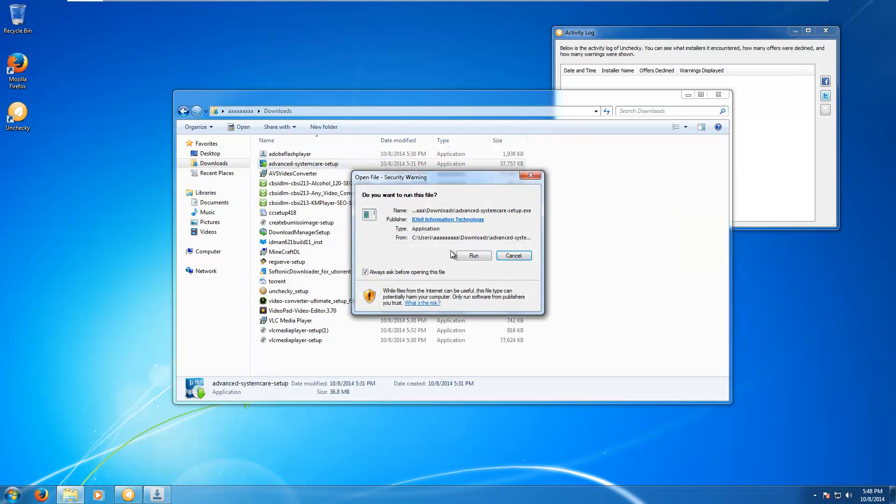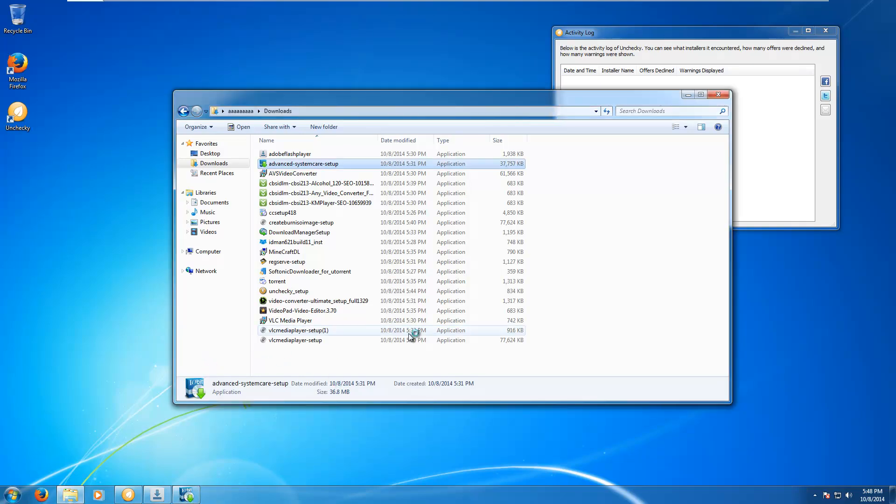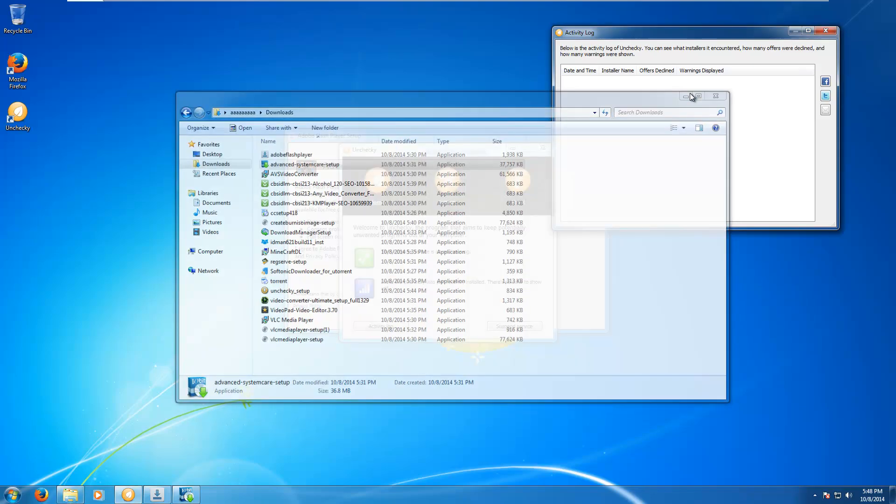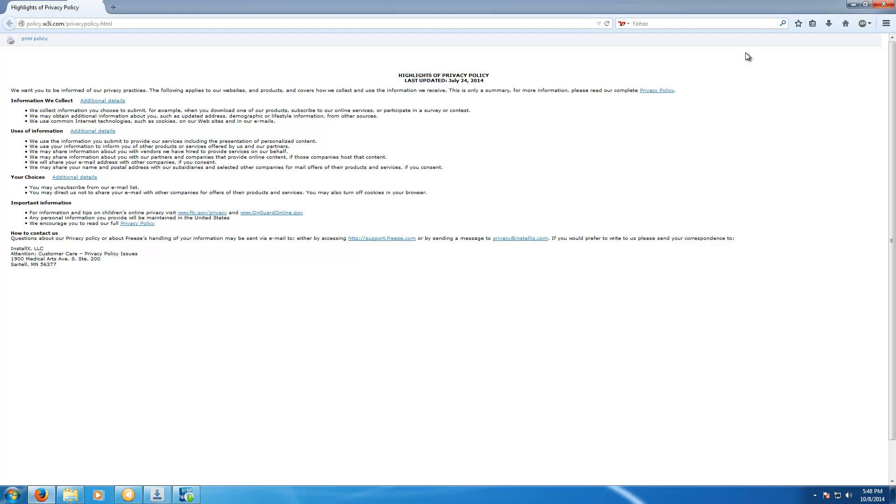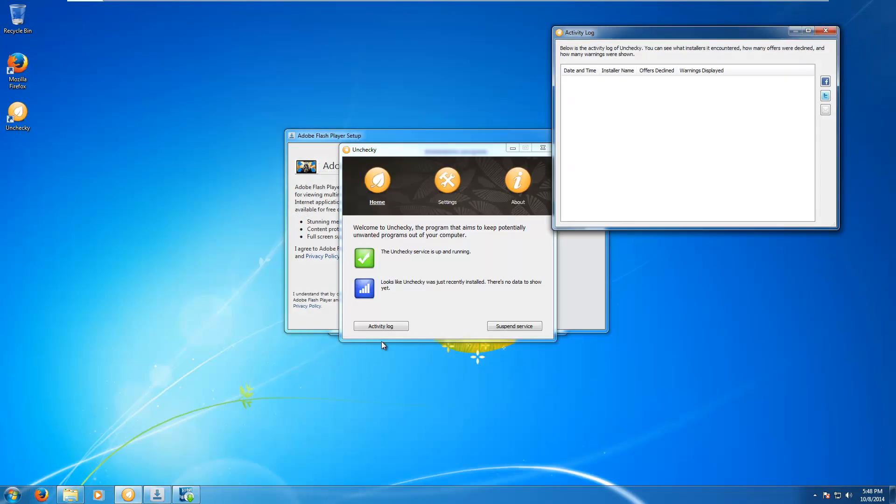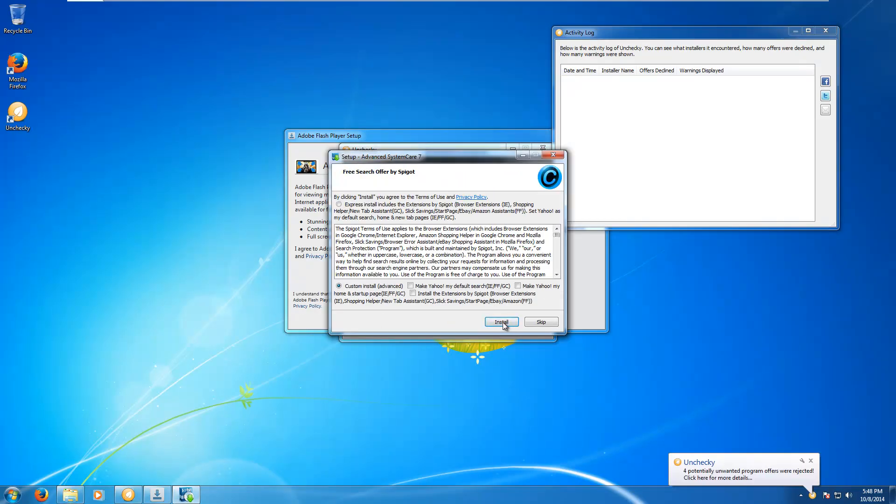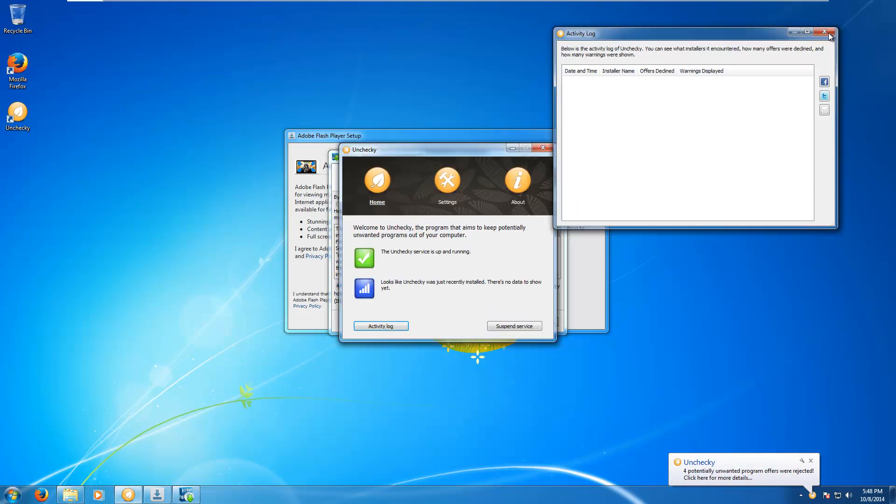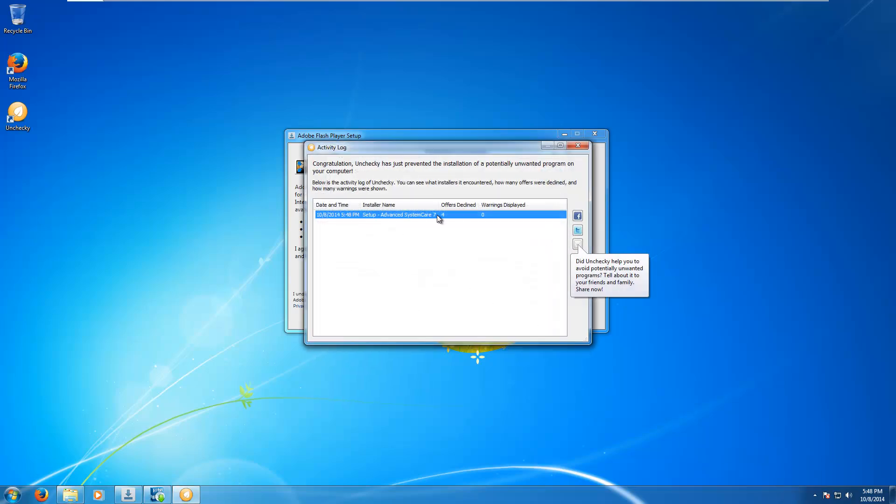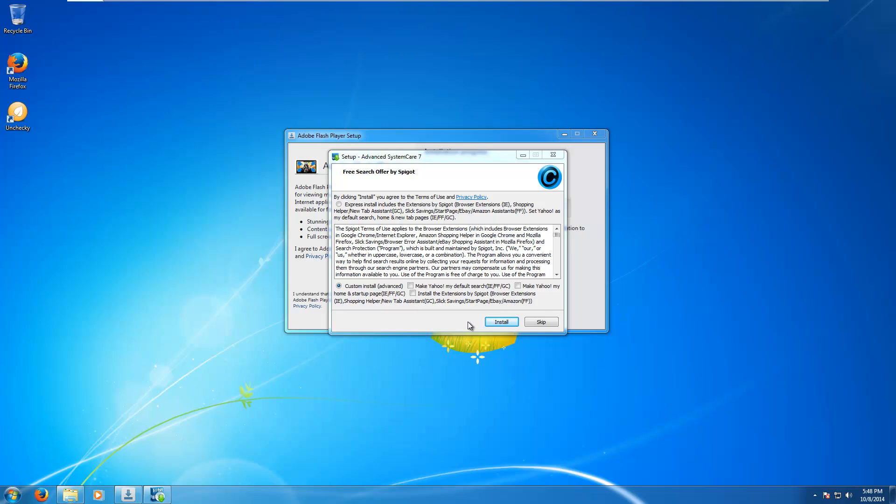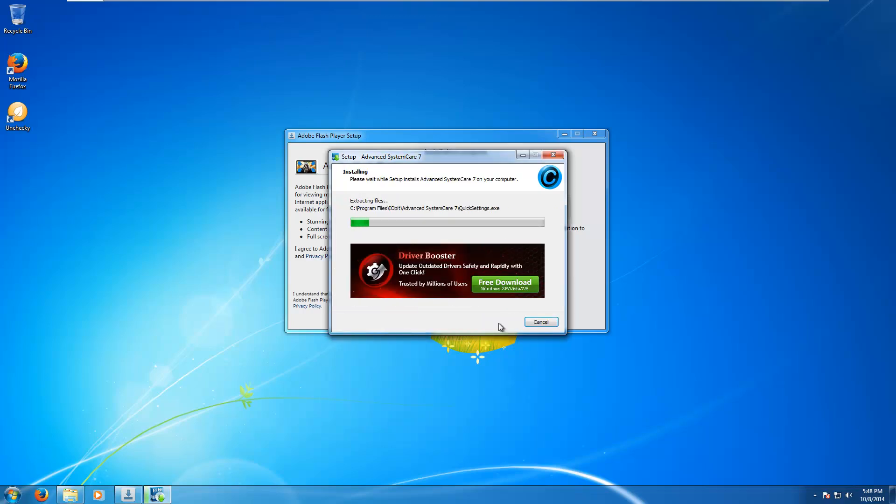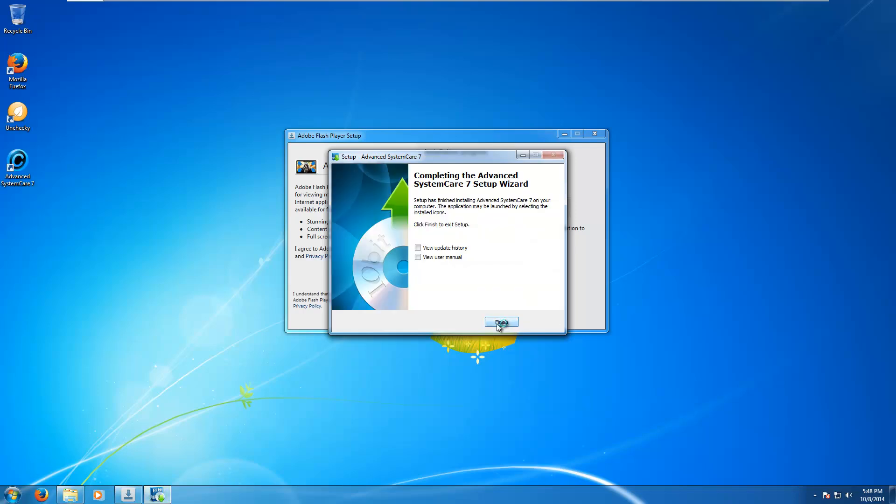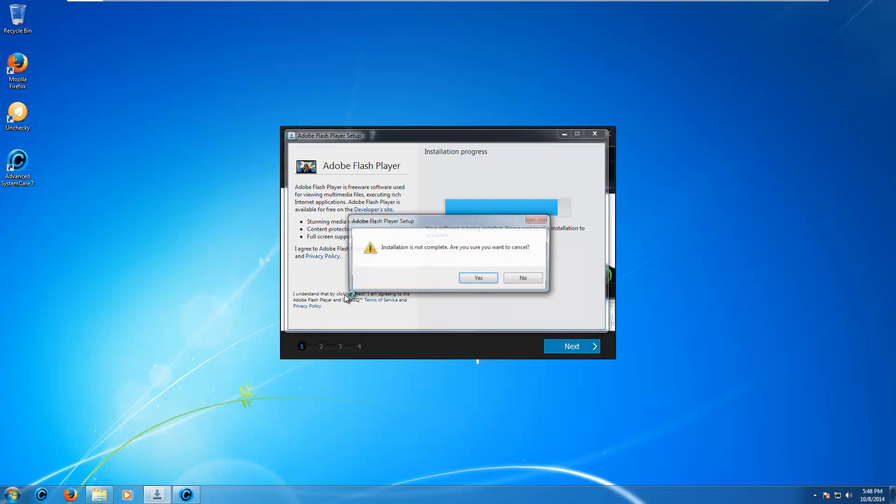Let's try advanced system care. Now I'm not 100% sure if this comes with bundled adware but we will see. It changed something to Yahoo. We are trying to do something here. IOBit agree. Okay so it did uncheck this and we have a notification down here saying it did something. Four potentially unwanted program offers were rejected. Cool. So we'll install. Okay so apparently it works for advanced system care which is kind of nice.